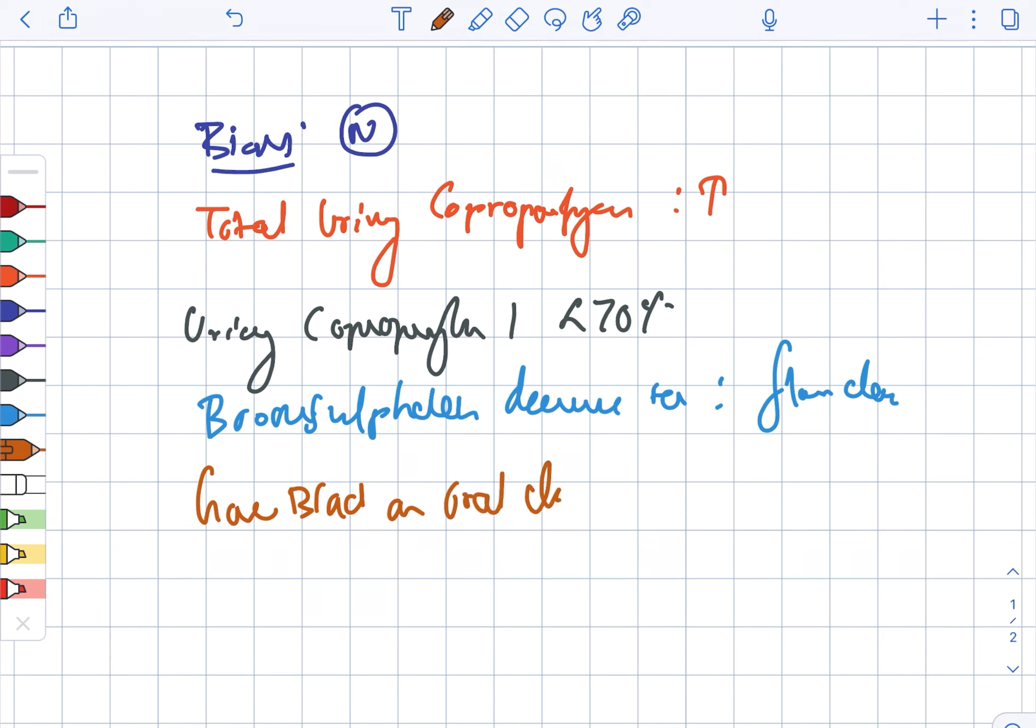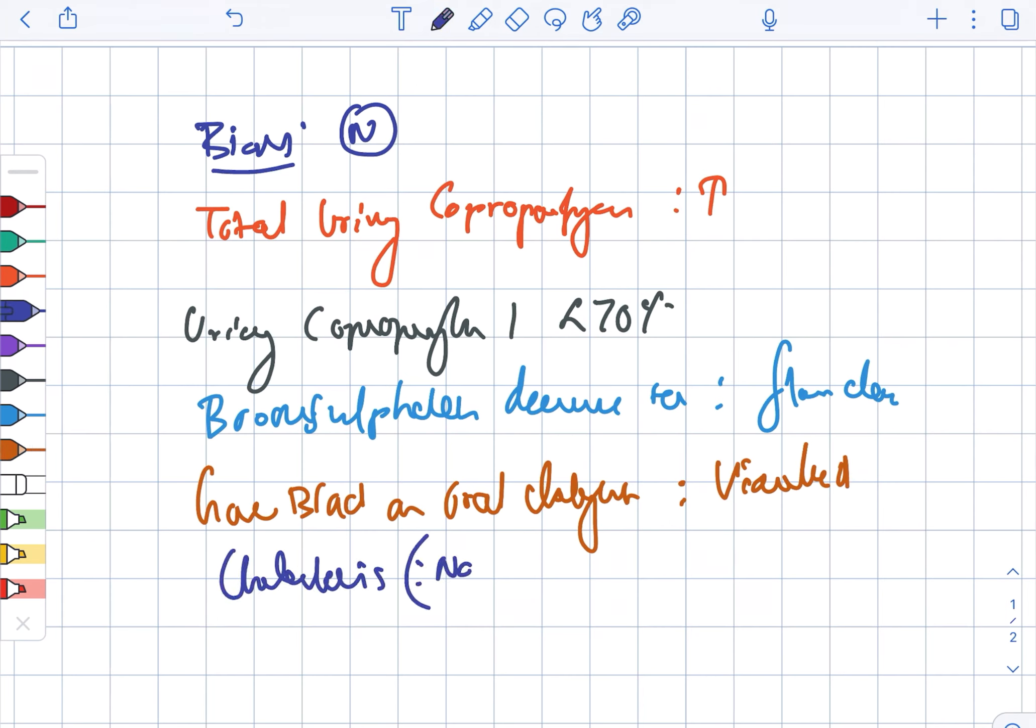The gallbladder on oral cholangiography is usually visualized. Cholestasis is usually absent, and the serum bile acid is normal. Looking at the jaundice, it can be...